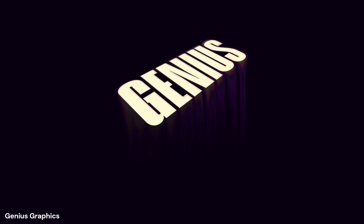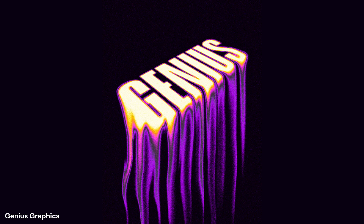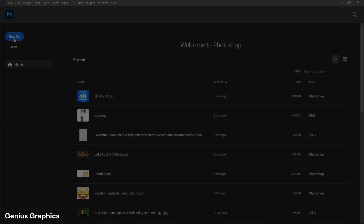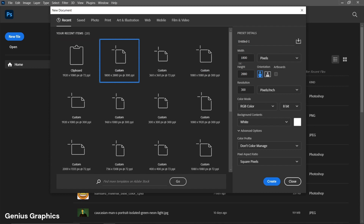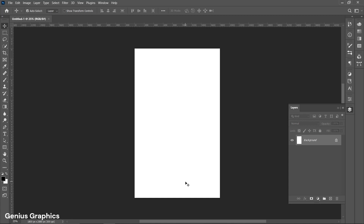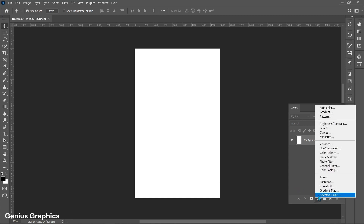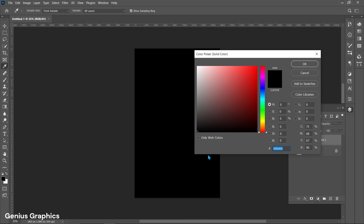Let me show you how to create a flammable liquid melting text effect in Photoshop. Create a new document and follow these settings. From the adjustment layer, add a solid color and choose black.